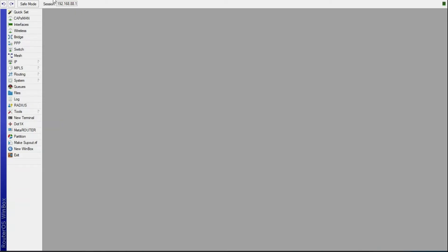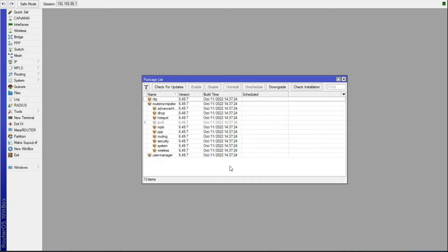First, before you do anything, go to System, then Packages, and make sure that you have User Manager listed there. RADIUS uses User Manager to authenticate users, so make sure you have it on your router. Also make sure that your router supports User Manager, because not all routers do.